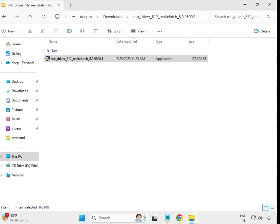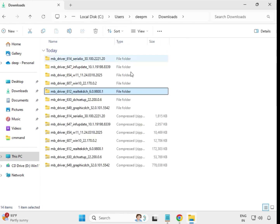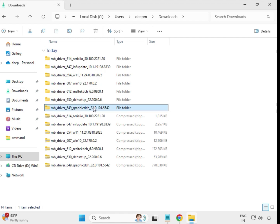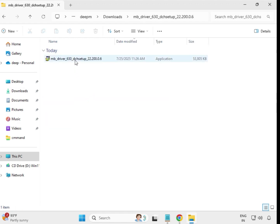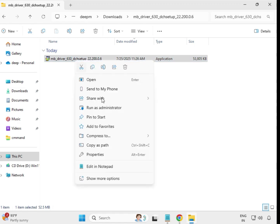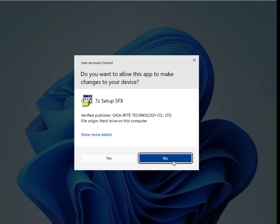When it closes automatically, this driver is installed. Then go back — the second-to-last driver and the last one. Open them, select, right-click and run as Administrator, then click Yes.